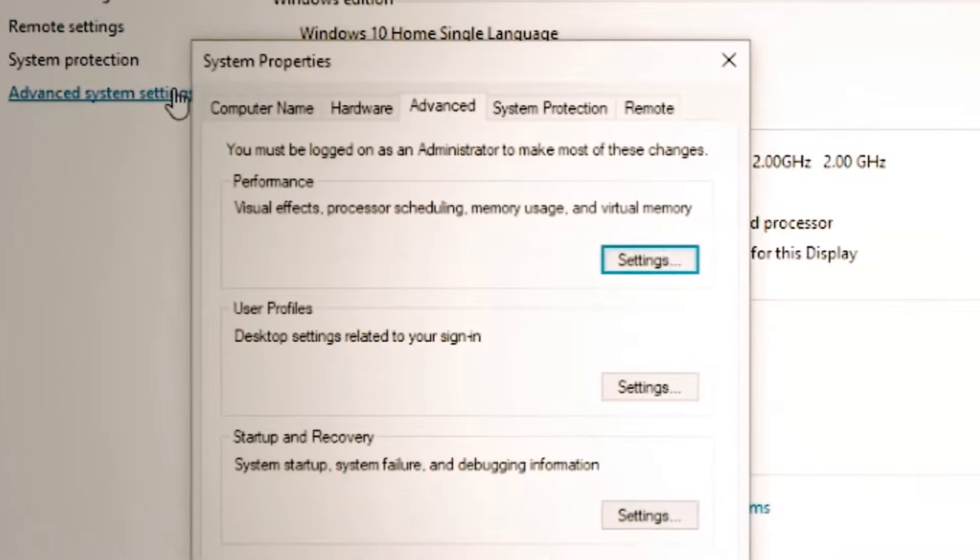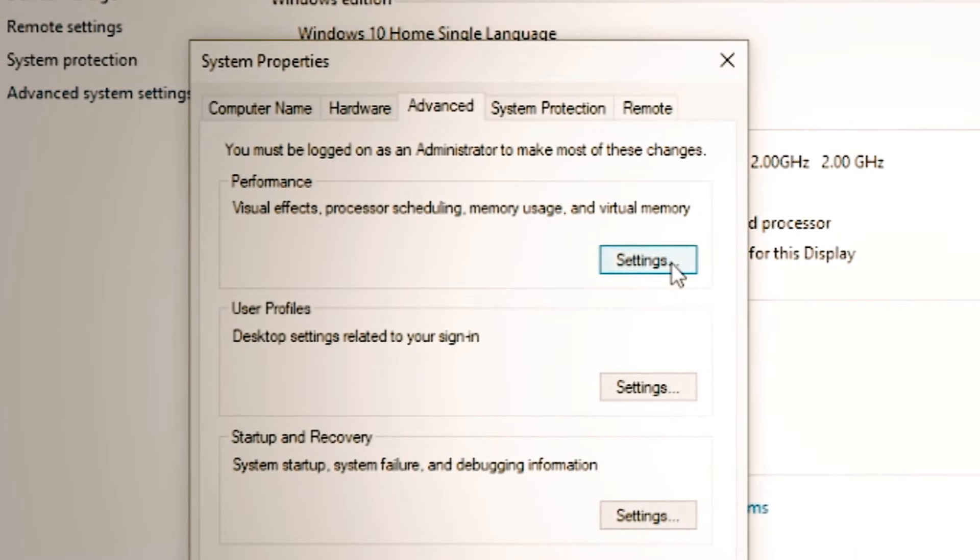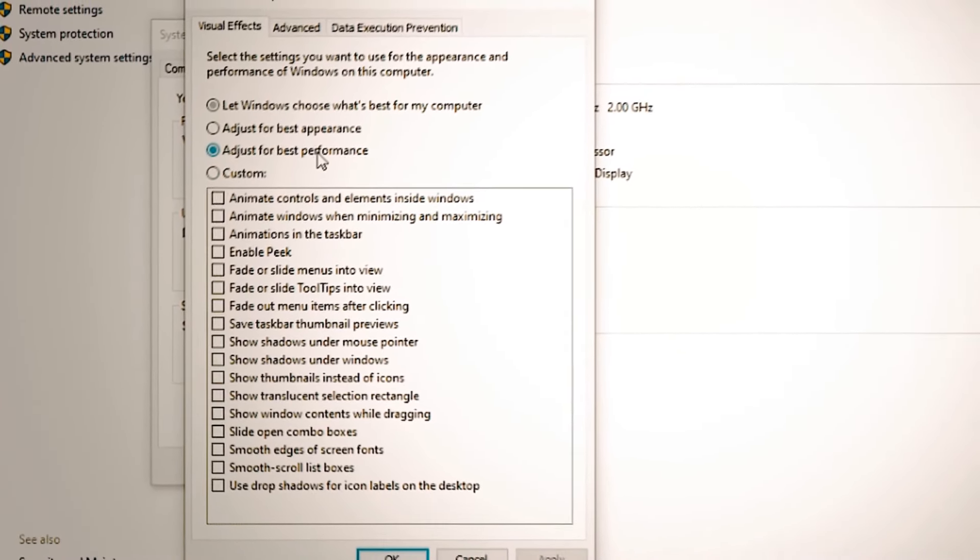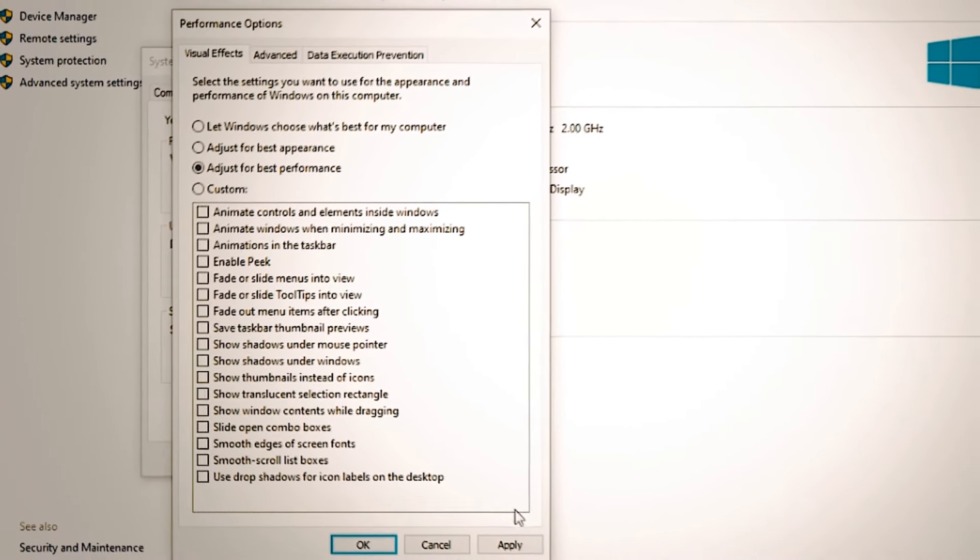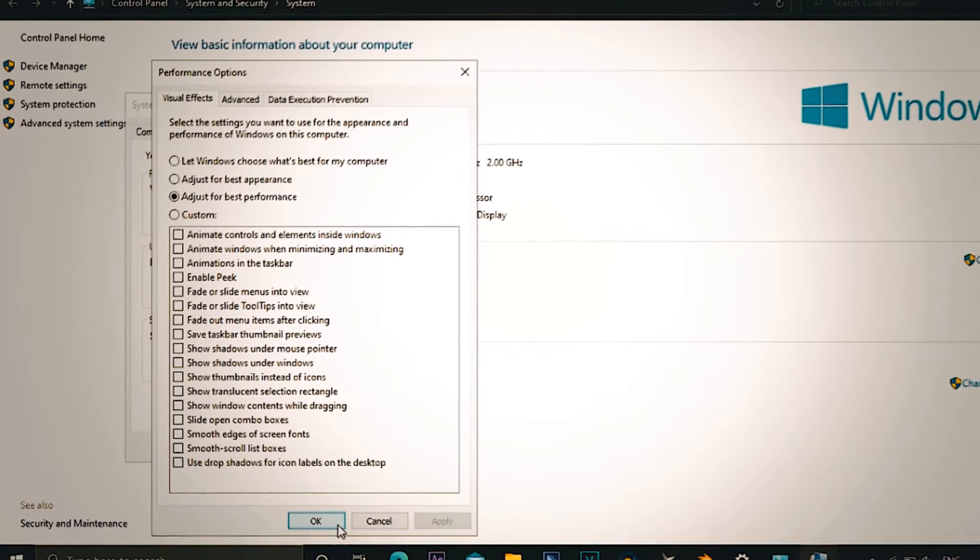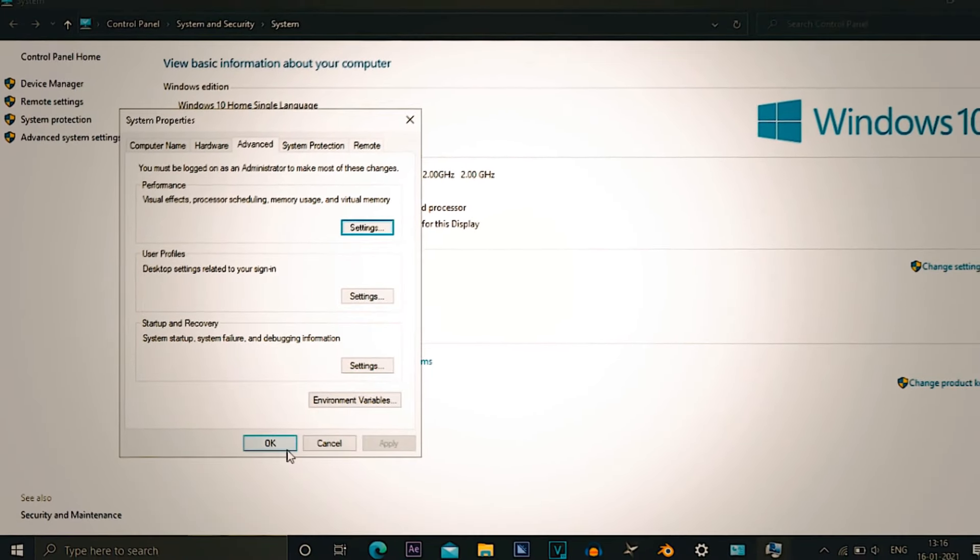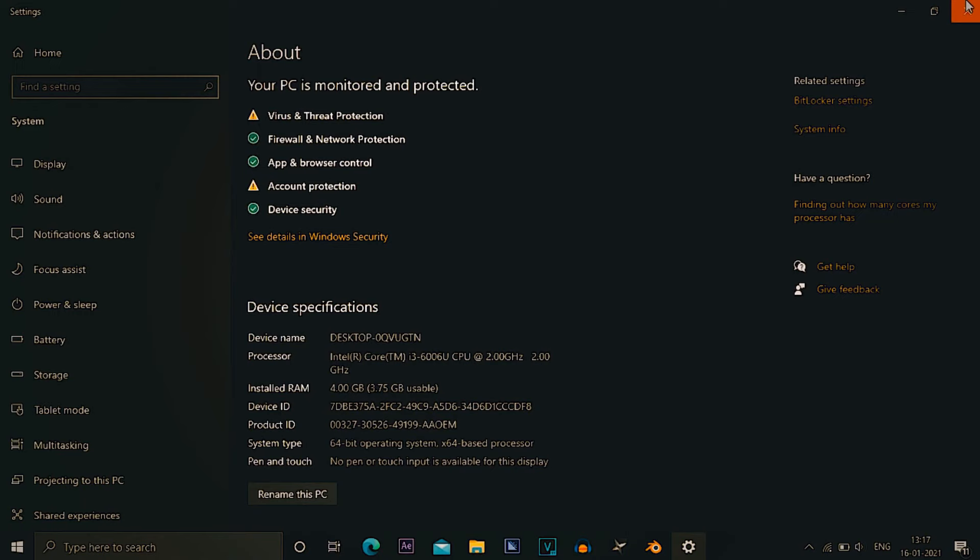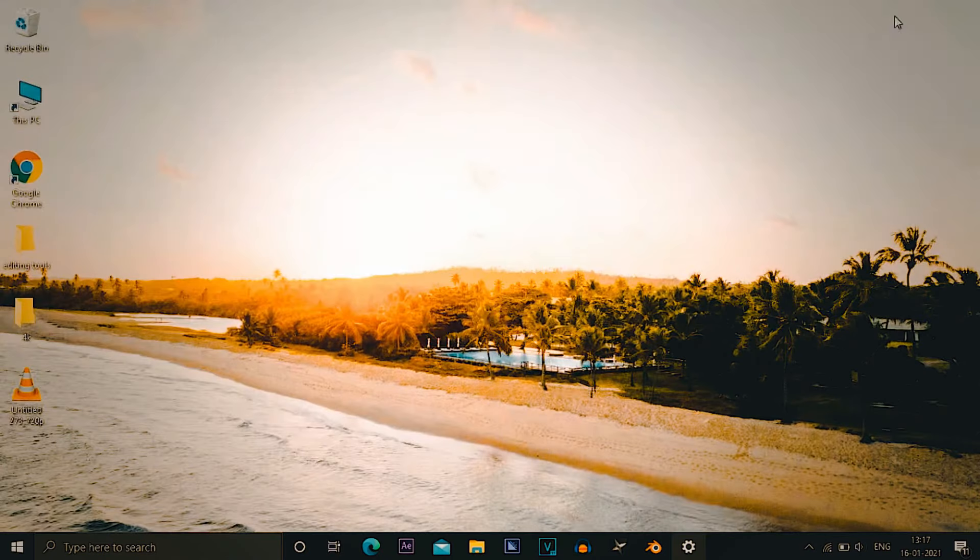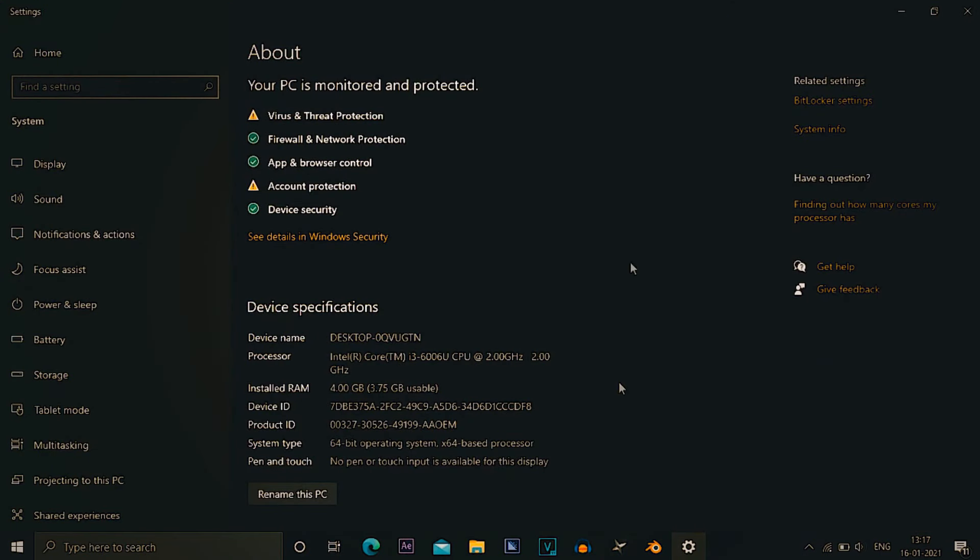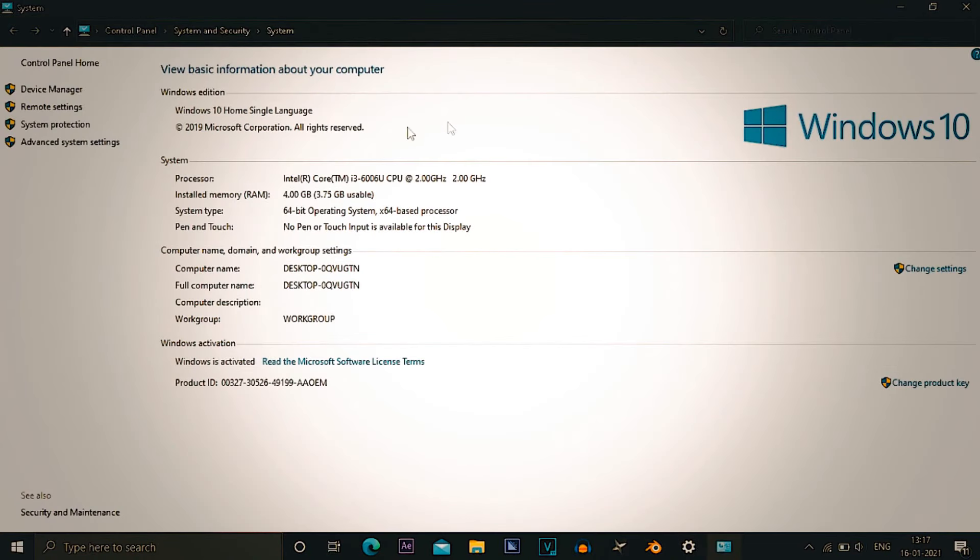After going to system info, you have to go to advanced system settings, then go to the performance tab, click on settings and adjust it for best performance. What it does, your thumbnails and text may become a little bit choppy, text shadows are not enabled now, but it makes a PC way more faster to use.